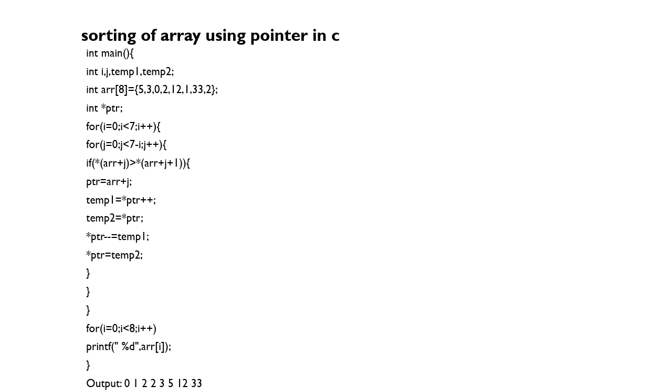With this pointer, using the address into temp1 and temp2, it keeps on sorting it out into array of i. So now the array of i will print as the lowest element is 0 and highest element...